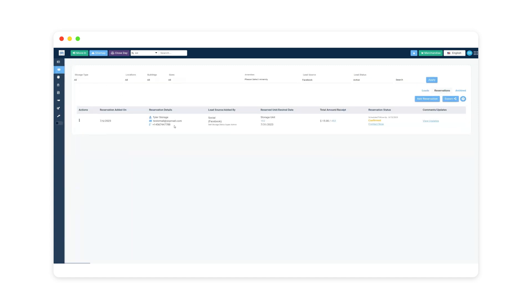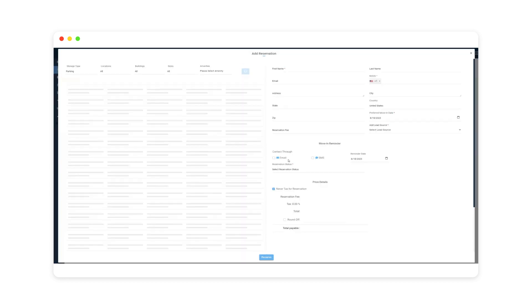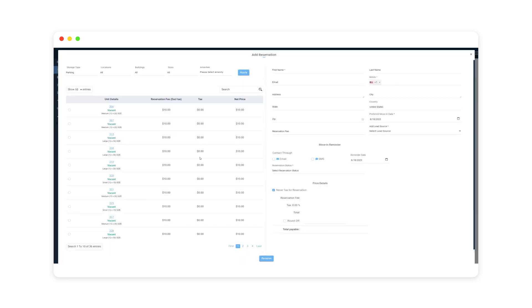There's a reservations tab that's also under your leads. You'll see any reservations that have been made — they're tied to specific units. For example, unit 102 is reserved for Tyler. You can add reservations by picking an appropriate unit, adding details, and then reserving the unit.